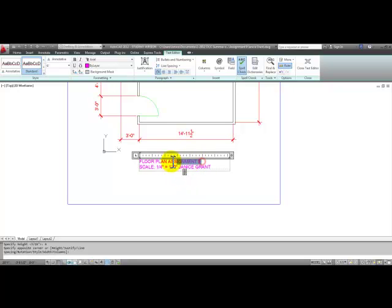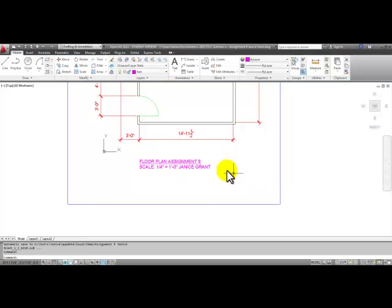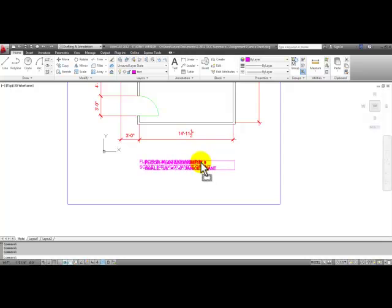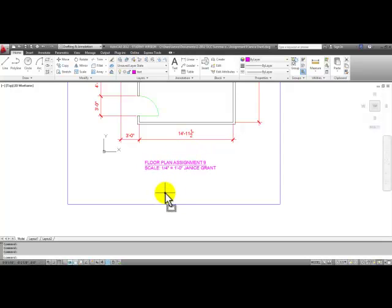Highlight floor plan assignment 9 and pick the U for underline, and then pick in space. You can move it over like we did in other videos by dragging and dropping it if you need to center it.